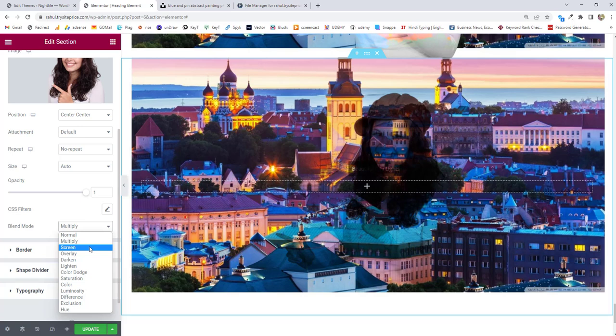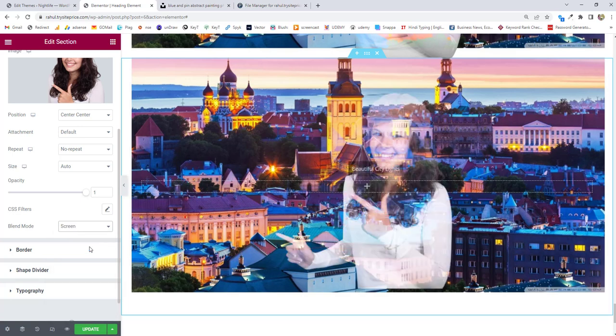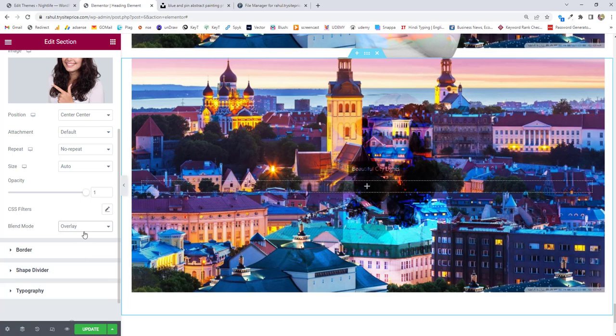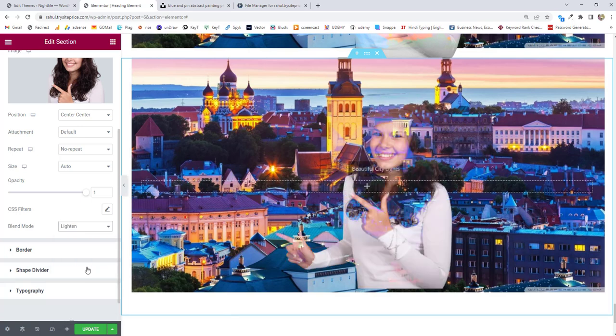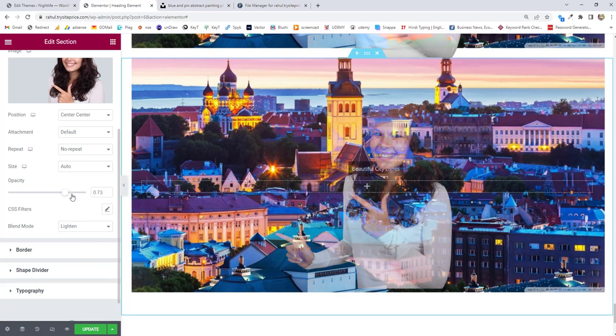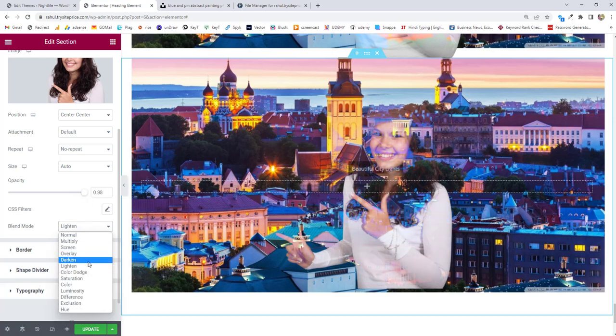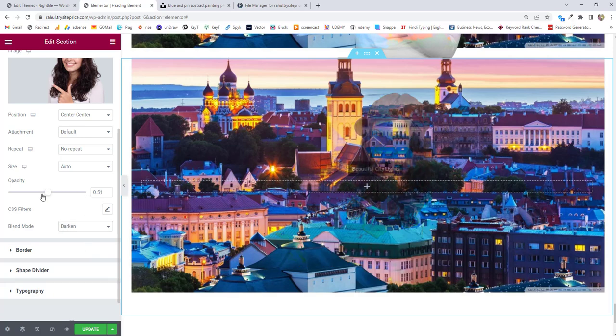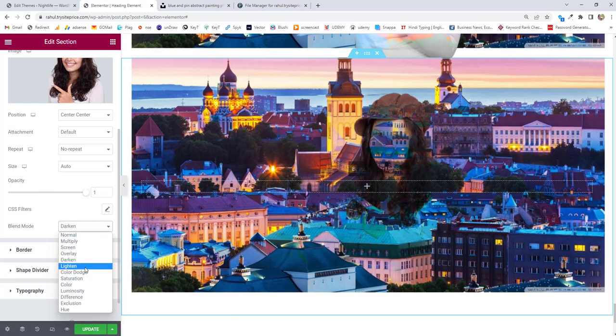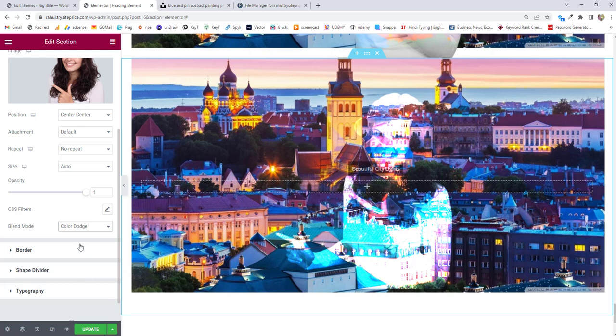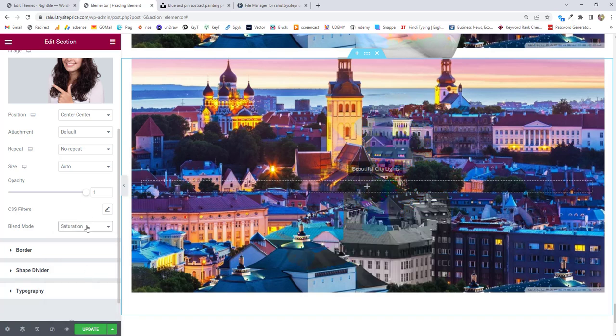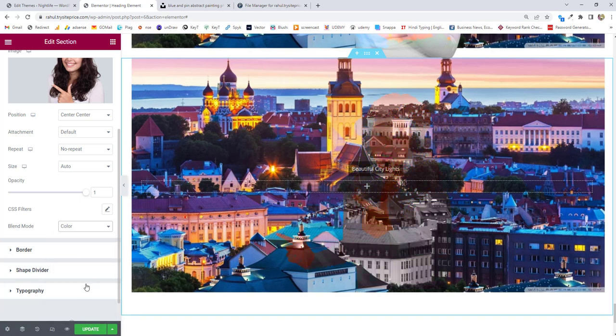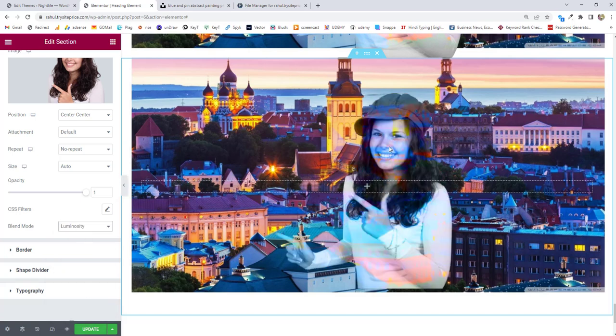We'll try darken - no, it's not working fine. Next we have color dodge. We will decrease the color dodge - no, it's not working. Saturation is also not working. We are going to choose luminosity for this particular background and images.